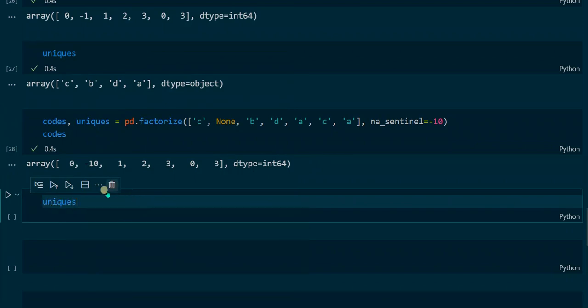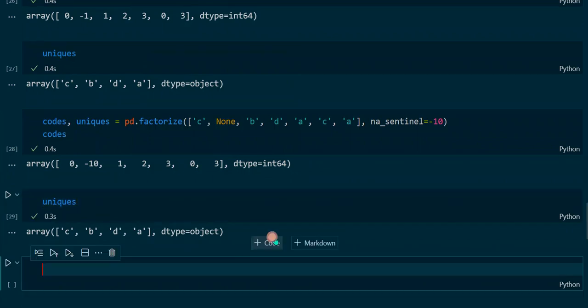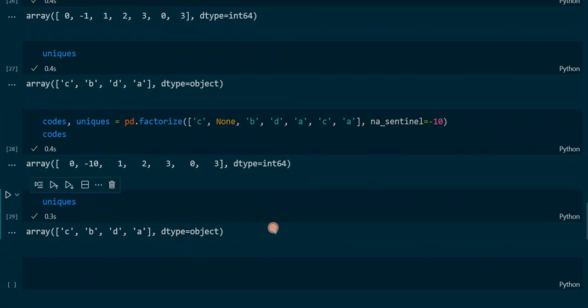We can also output the uniques. In both examples the uniques array was the same — c, b, d and a — just like in the initial factorize function we applied, because the None value does not count as a unique value.